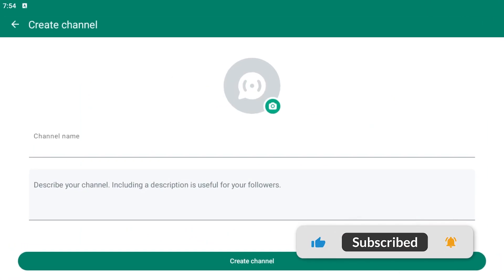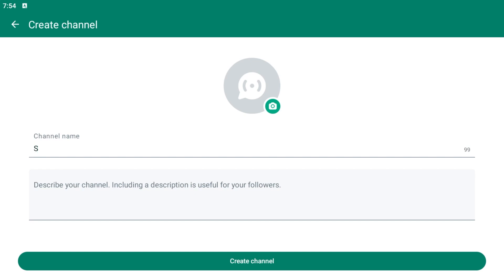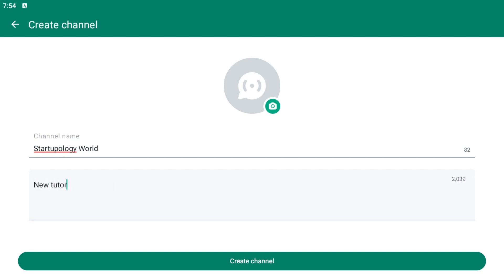From here, you can simply select the channel name. Let's go with our YouTube channel name. You can enter the description, and then click on Create Channel.